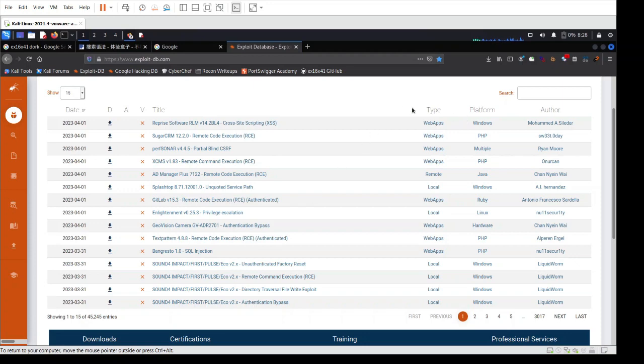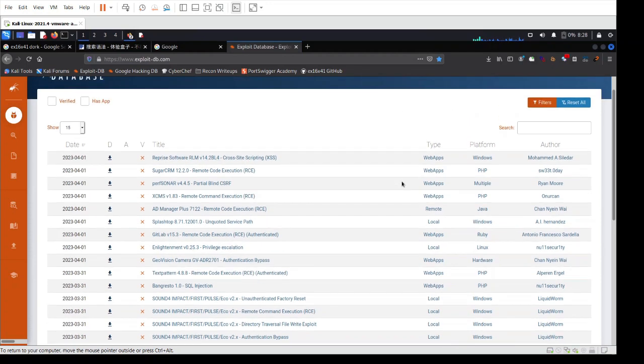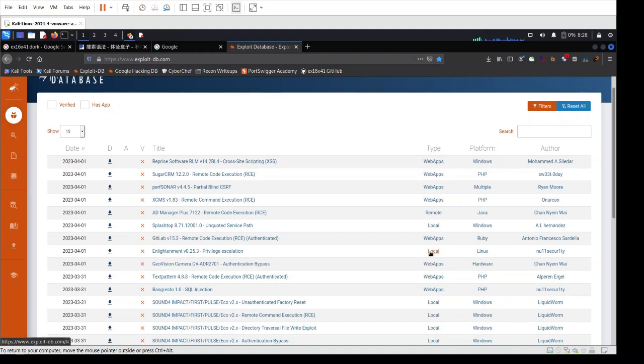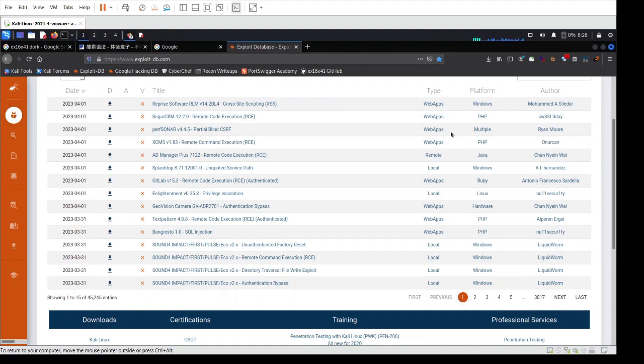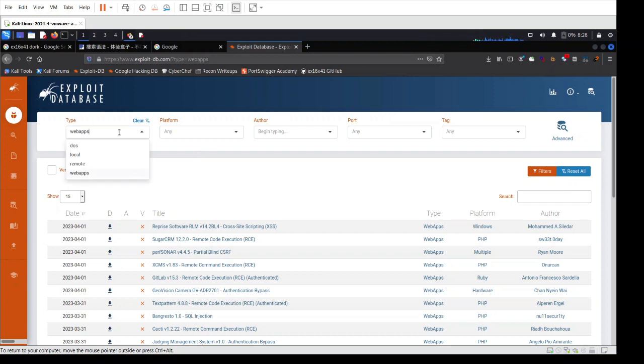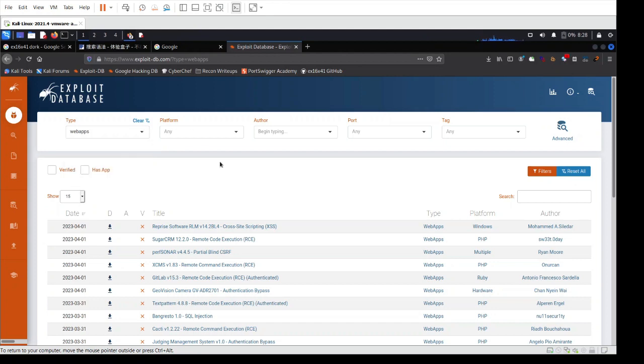Here you can also filter based on specific types of exploits. You have either local exploits that work locally, or you have remote exploits, or you have web applications. And just similar to the Google hacking database, whenever you click on a specific type of exploit, you also have this little menu with dropdown options like denial of service or anything else that is relevant to your technology.